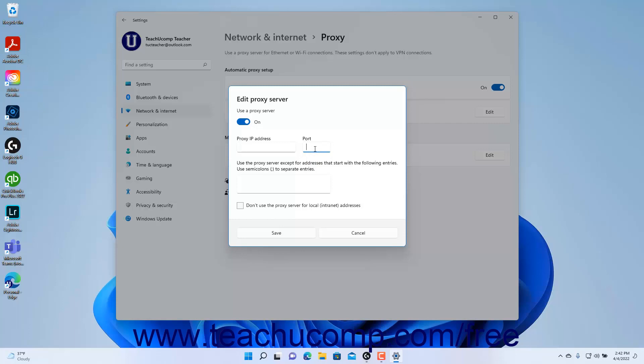enter those addresses, separated by semicolons, into the Use the Proxy Server except for addresses that start with the following entries field. To skip using the proxy server for intranet addresses,